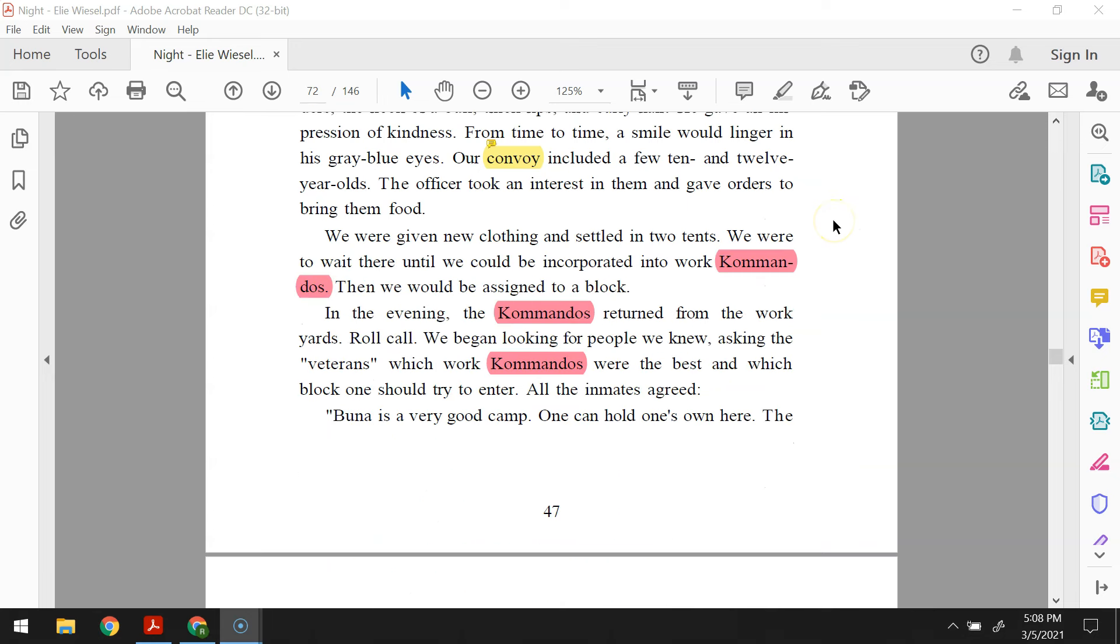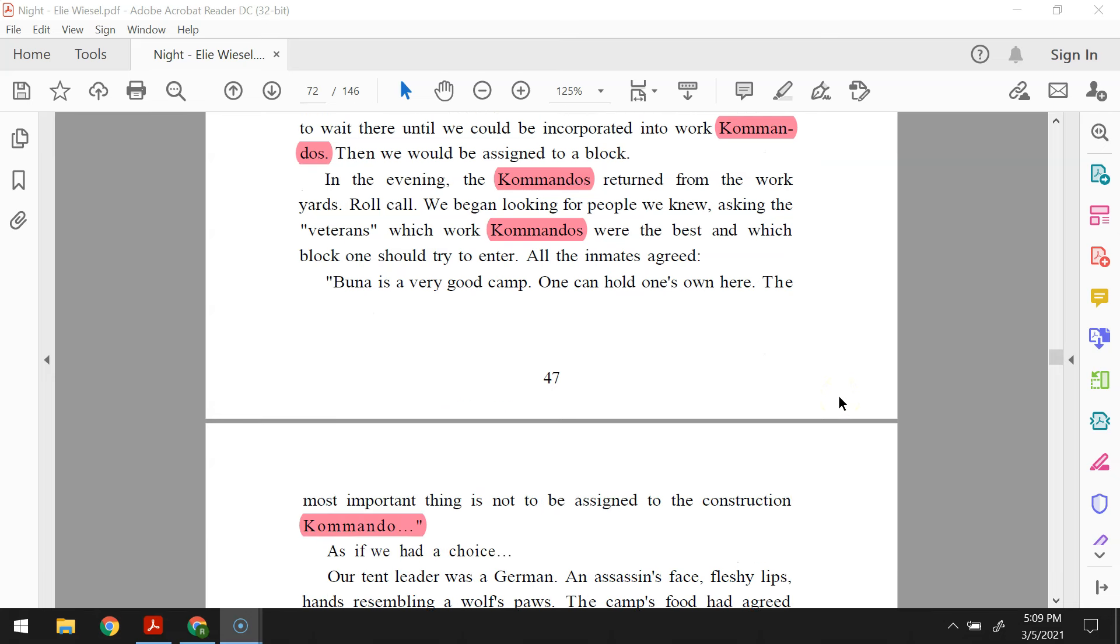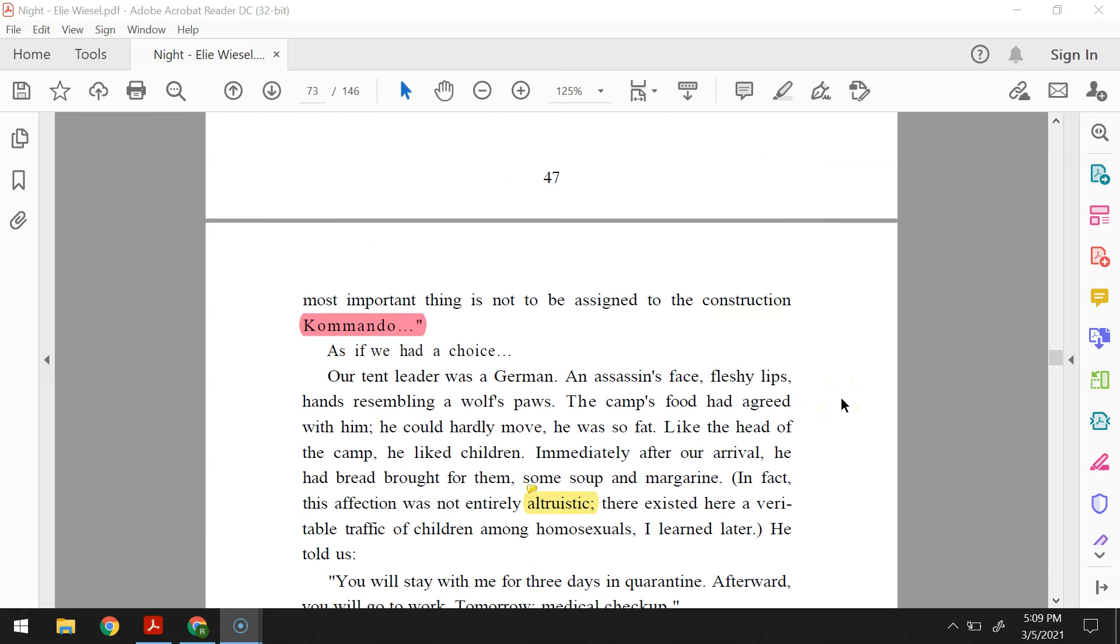We were given new clothing and settled into two tents. We were to wait there until we could be incorporated into work commandos. Then we would be assigned to a block. In the evening, the commandos returned from the work yards. Roll call. We began looking for people we knew, asking the veterans which work commandos were the best and which block one should try to enter. All the inmates agreed.